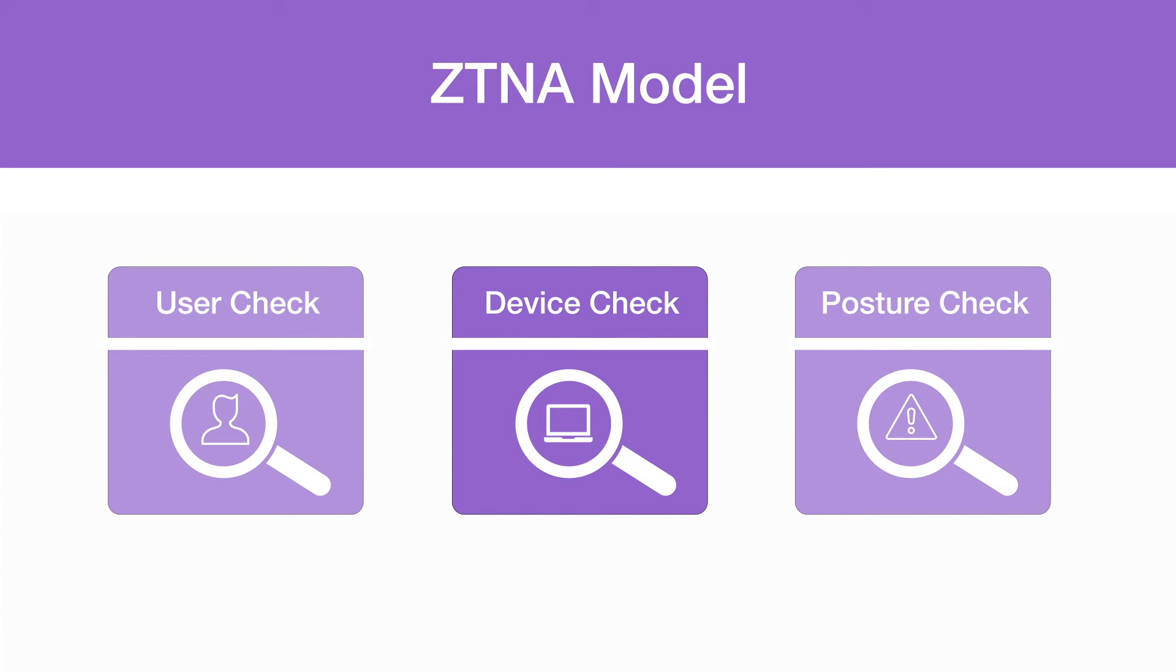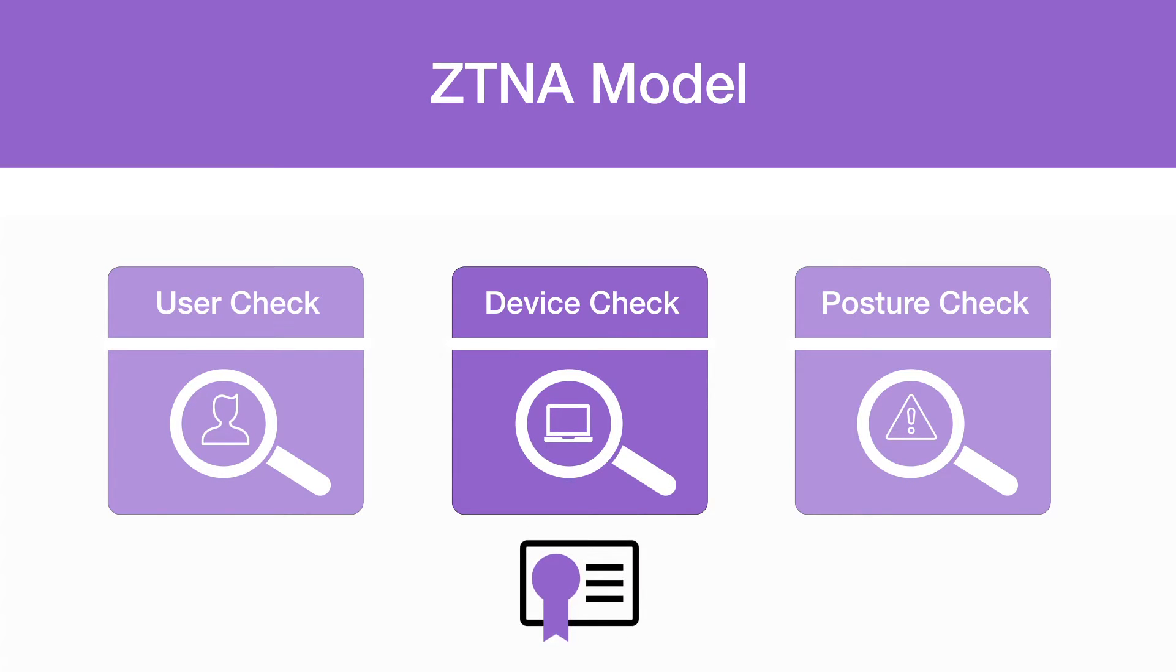In this video we will look at the ZTNA model and specifically at how Fortinet checks device identity using client certificates.